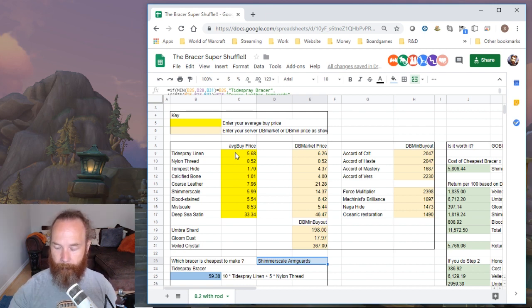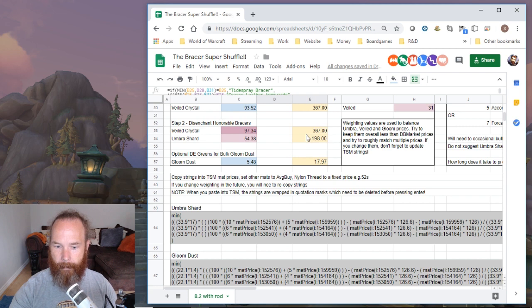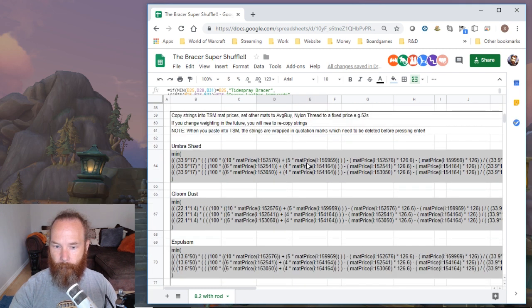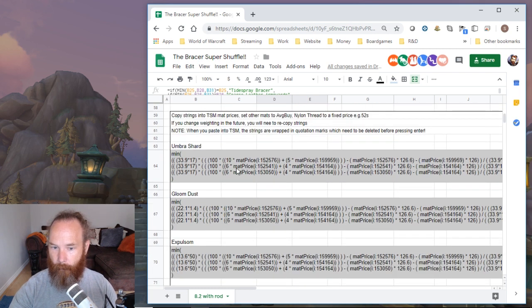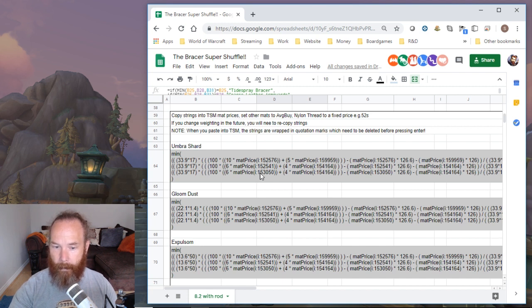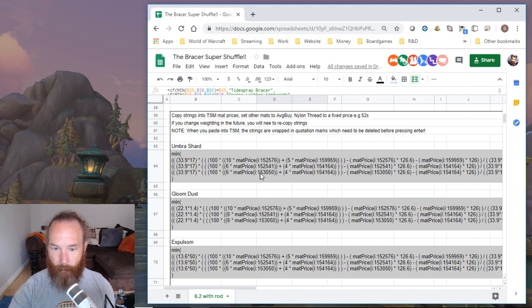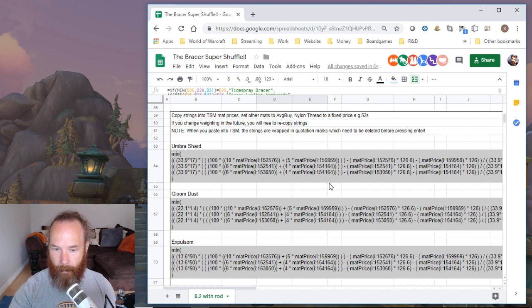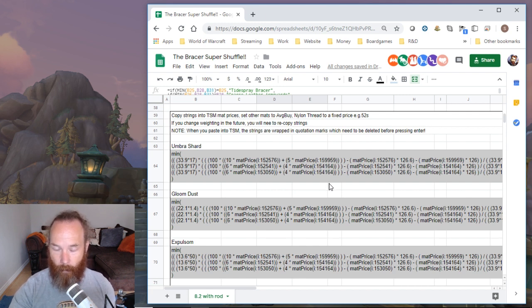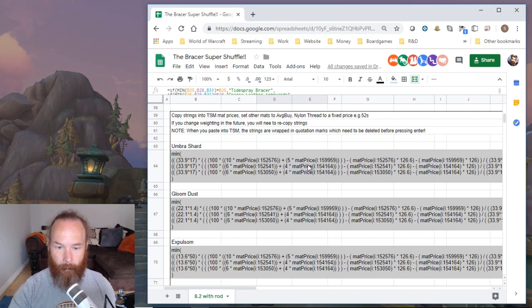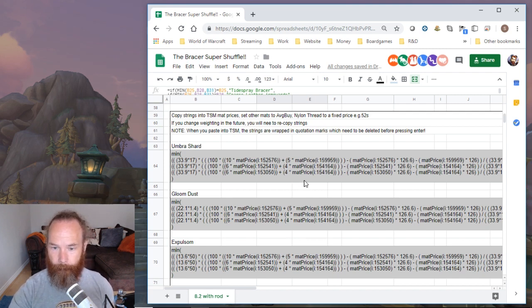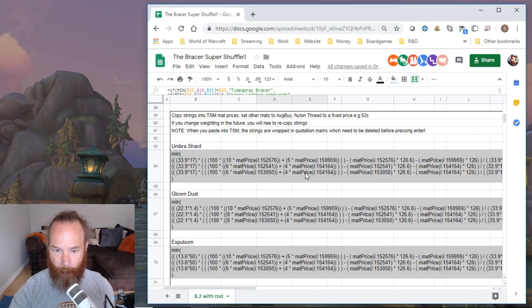First thing I did was I've changed everything from average buy in these strings to mat price, so it's basically looking at what TSM calls the material price for each of these items. This is something you define in the crafting reports materials. Previously I was using average buy, but I wanted to be able to tweak these in TSM, so I changed everything here to mat price. So that was step one, then I re-imported all of these strings.